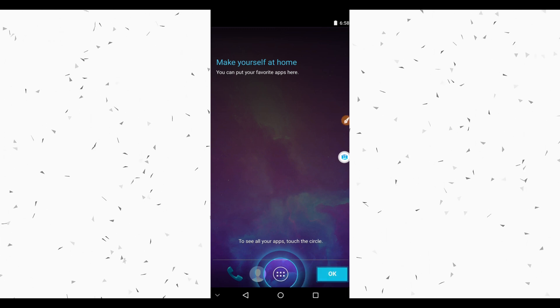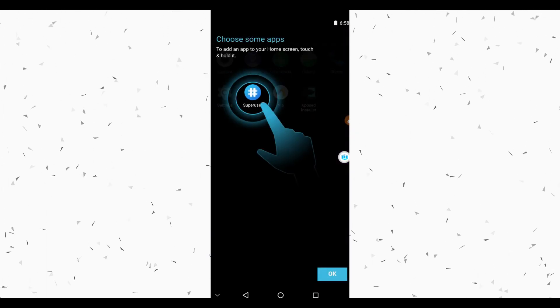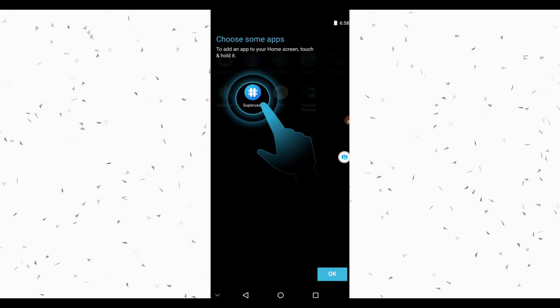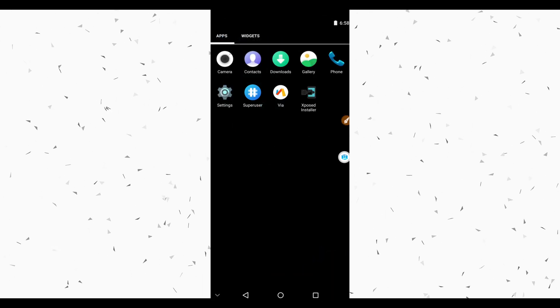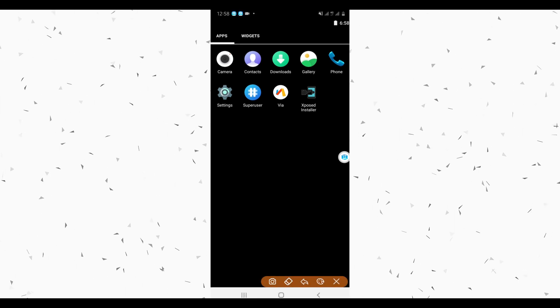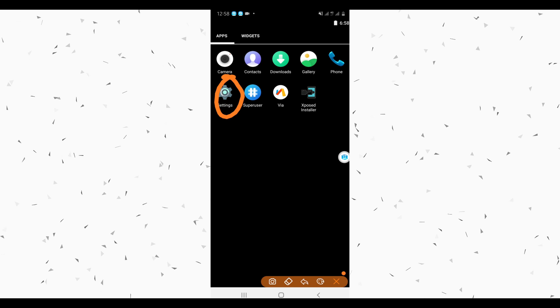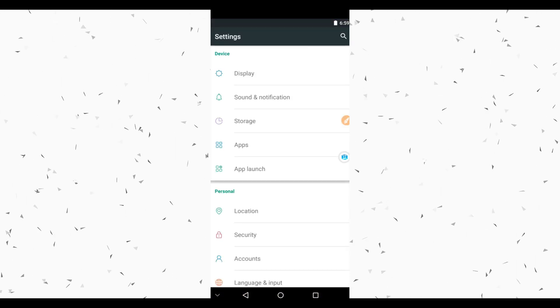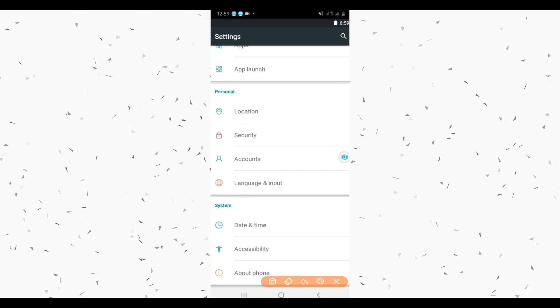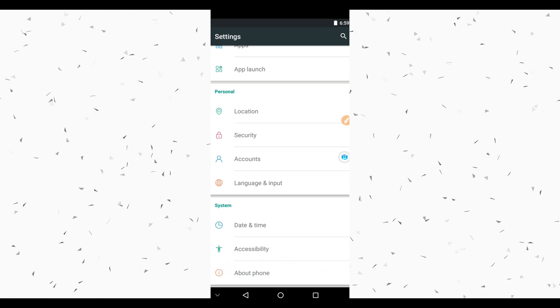Click OK to proceed. As you can see the ROM is installed on the device. Now let's find out if the root is working — click OK to proceed. Superuser is installed on the device and Xposed installer is installed as well. Now let's find out if this is really working. Go to Settings by clicking the Settings icon, scroll down to About Phone or About Device, and click on it.